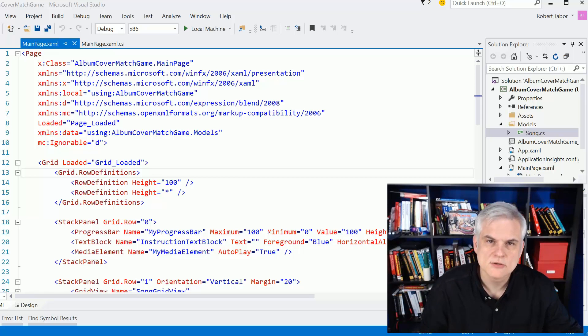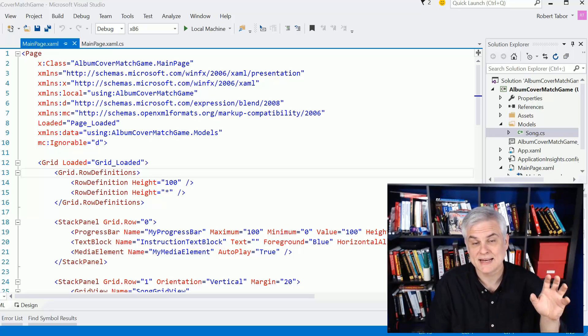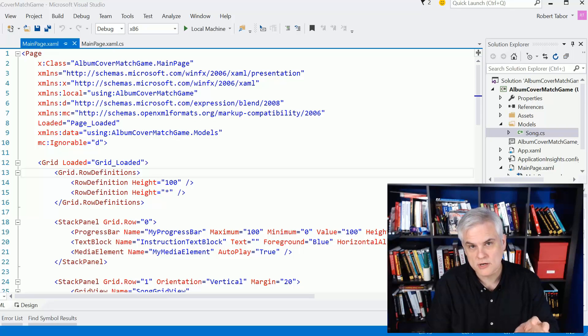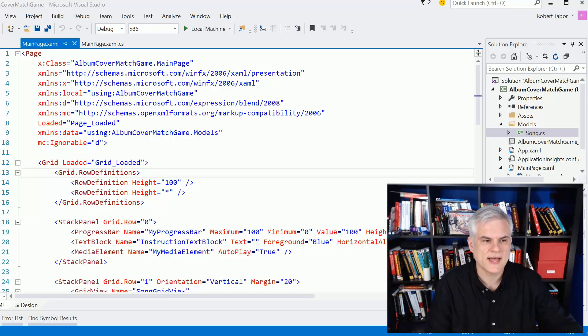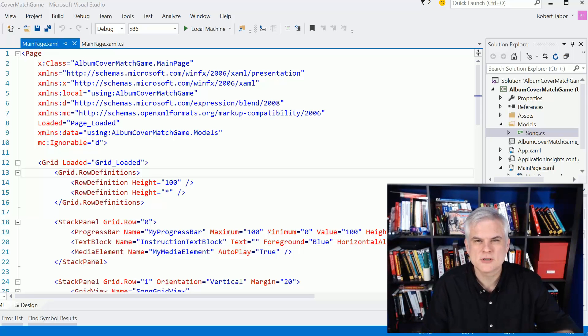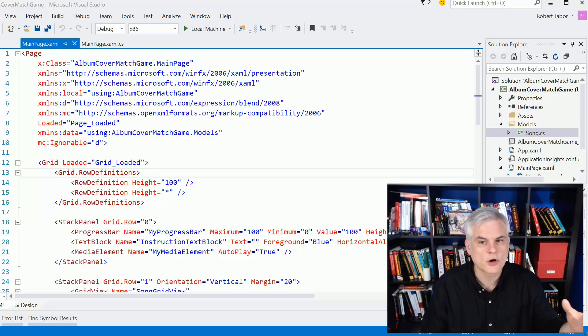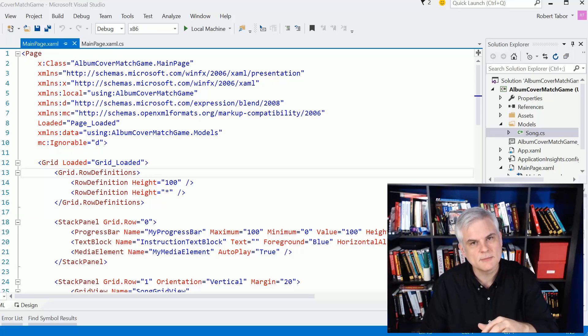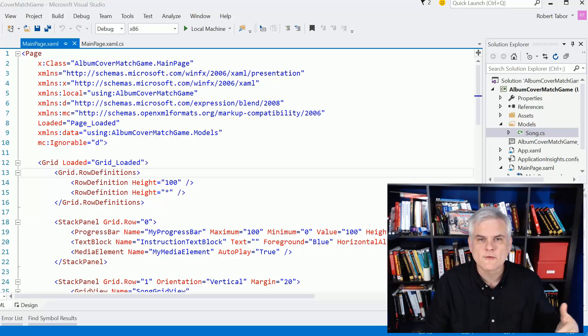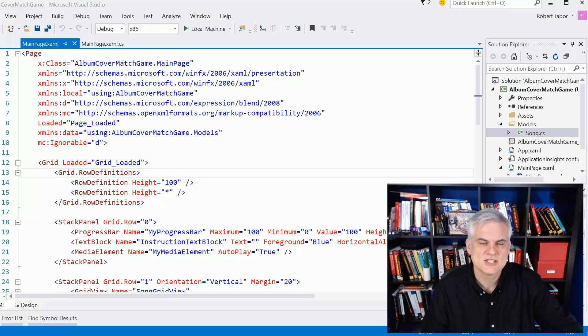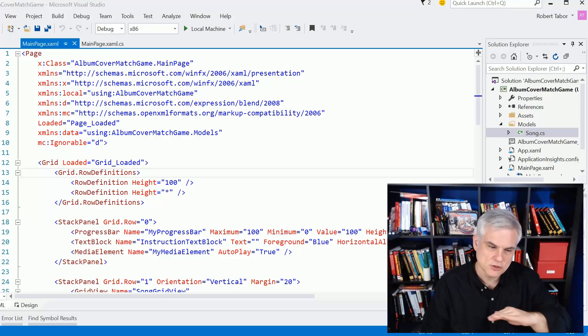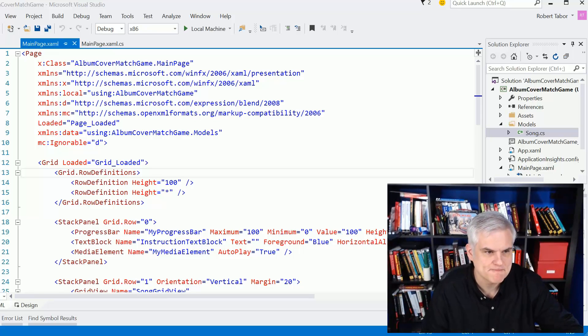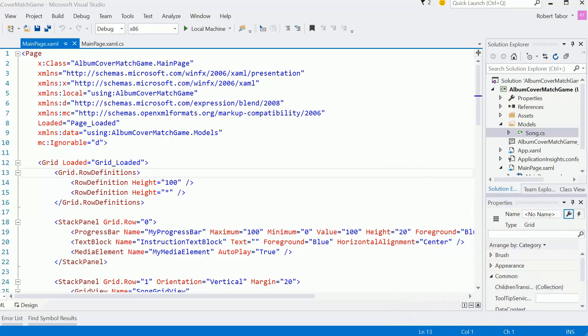So to get the animation to work, I'm going to have to add a storyboard to the page's resources. We didn't talk about storyboards and animations, I only briefly described what they were. You'll get a little bit more of an insight into what they are and keyframes and actions that happen at certain moments in time during the playback of that animation.